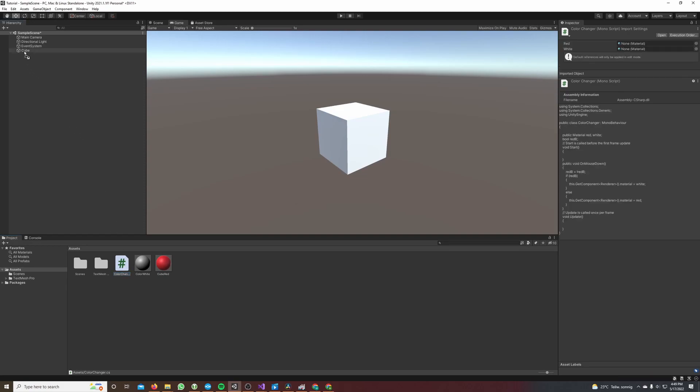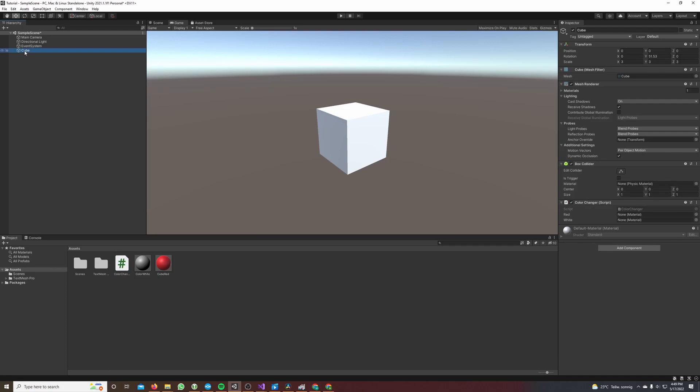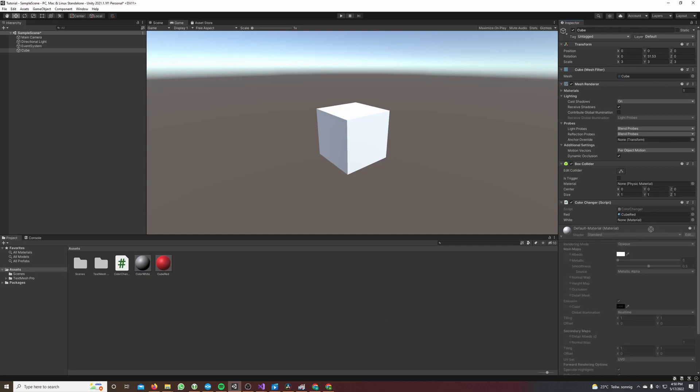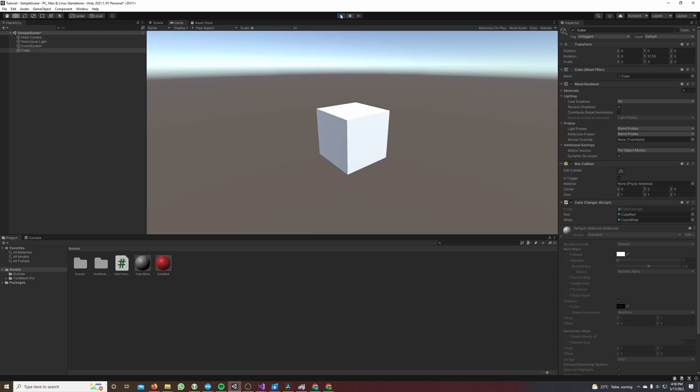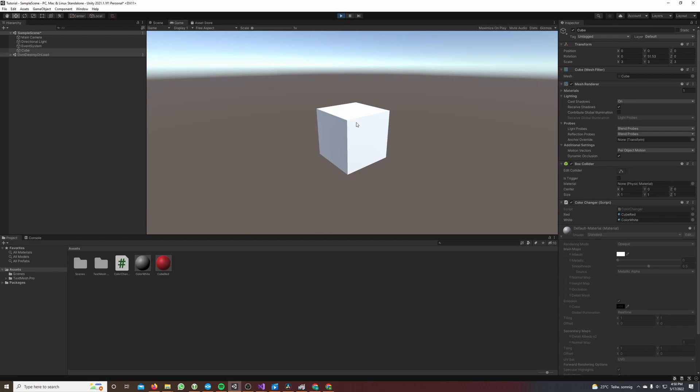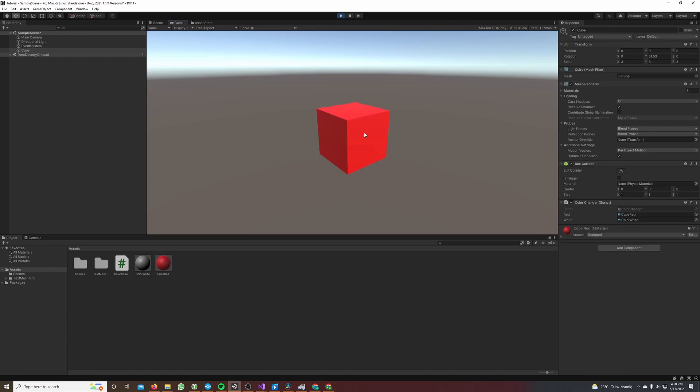Now we click on our cube so we can see its inspector values. We also have to attach the red and the white materials to our script, so I drag and drop the red material to our red attribute and the white material to our white attribute. If we hit play now and click on our cube...